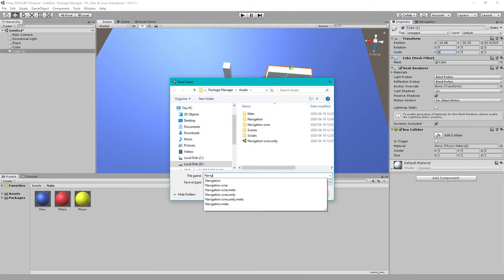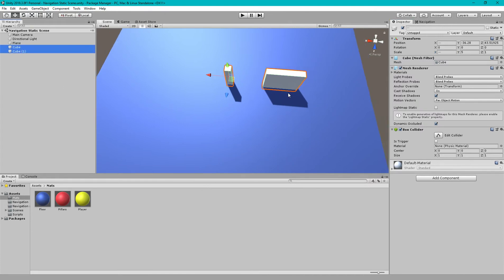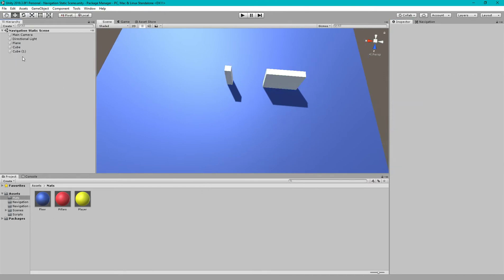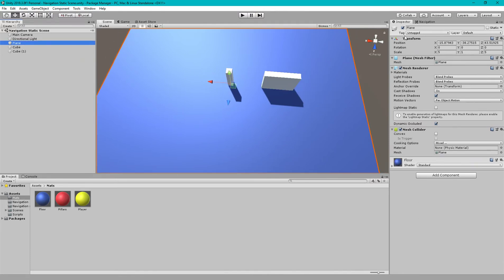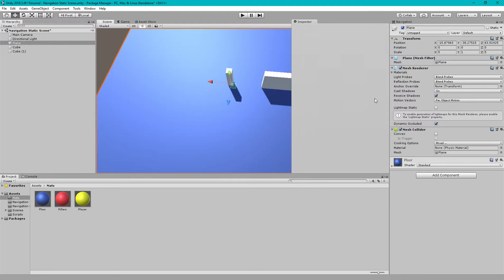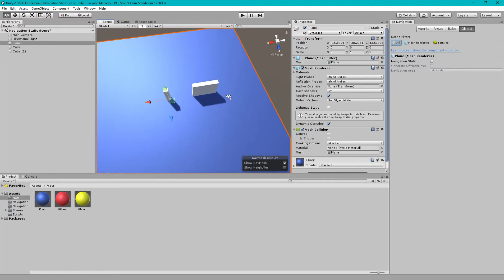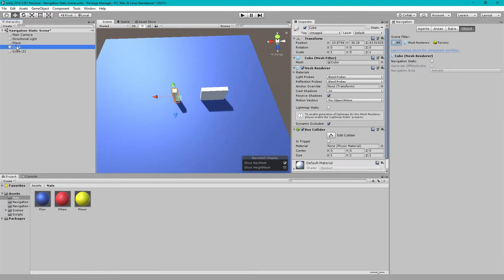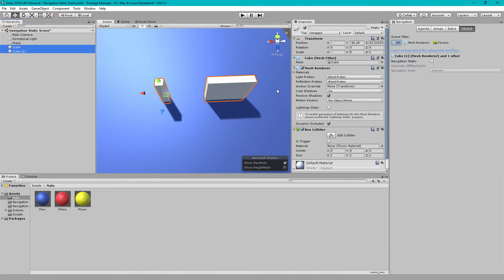Right now we have two cubes that are pillars or obstacles, and this is our plane, the floor. We want to make this plane walkable so our player will walk on this plane, while they will not consider the obstacle area for walking. This is a non-walkable area.